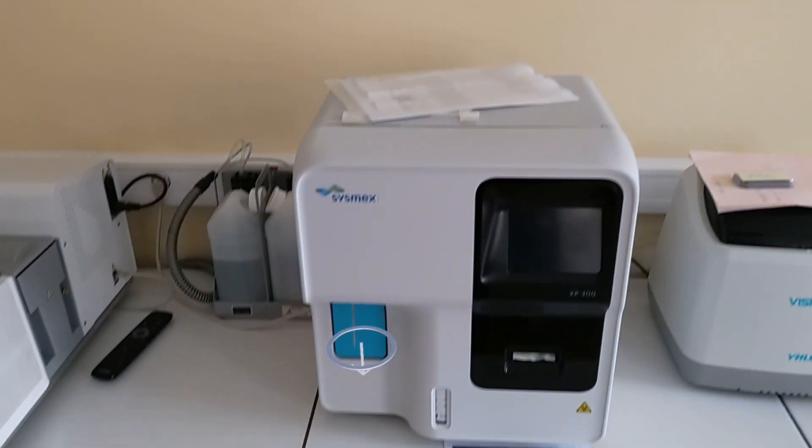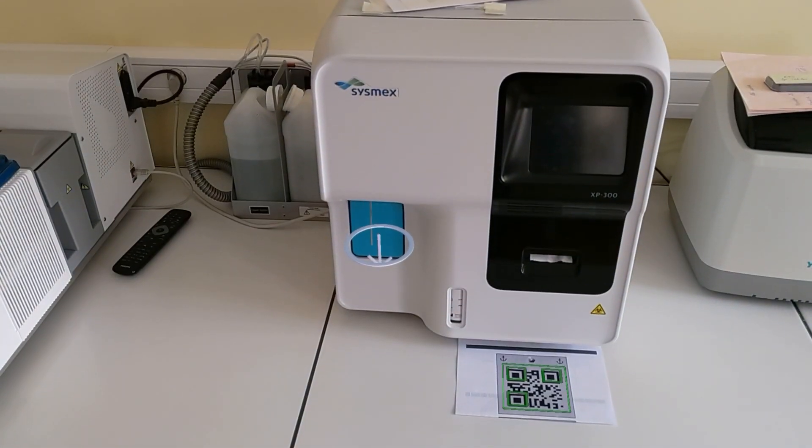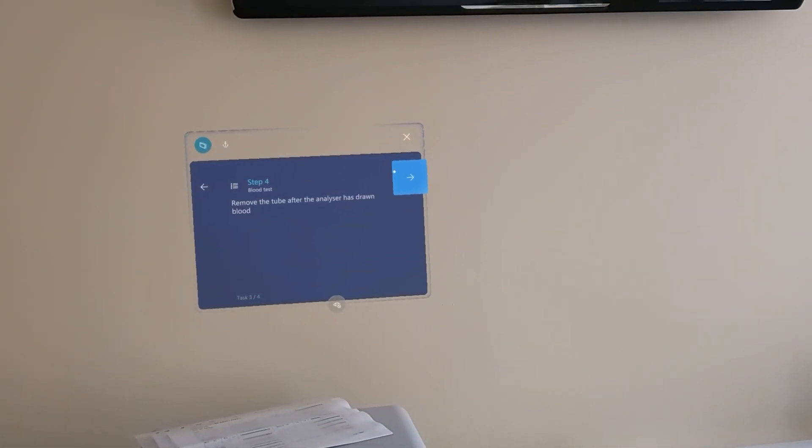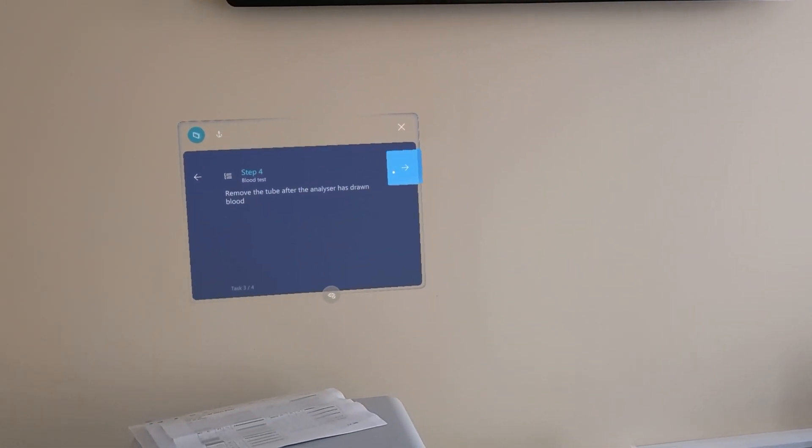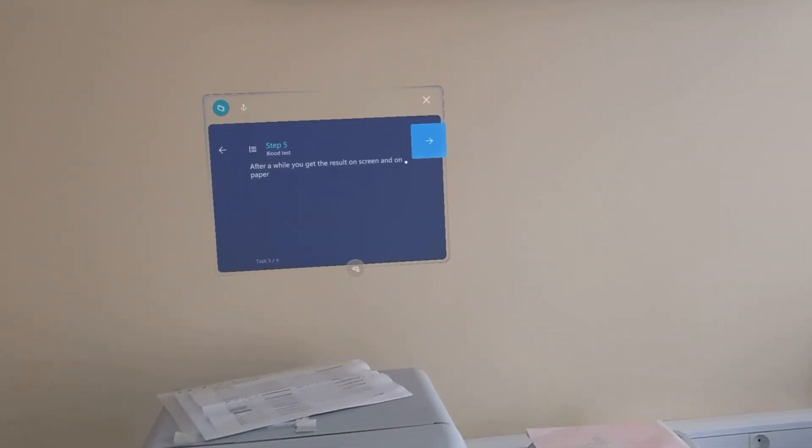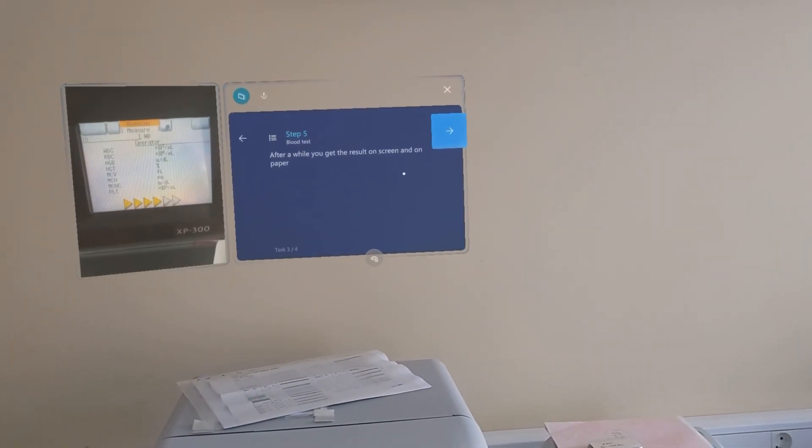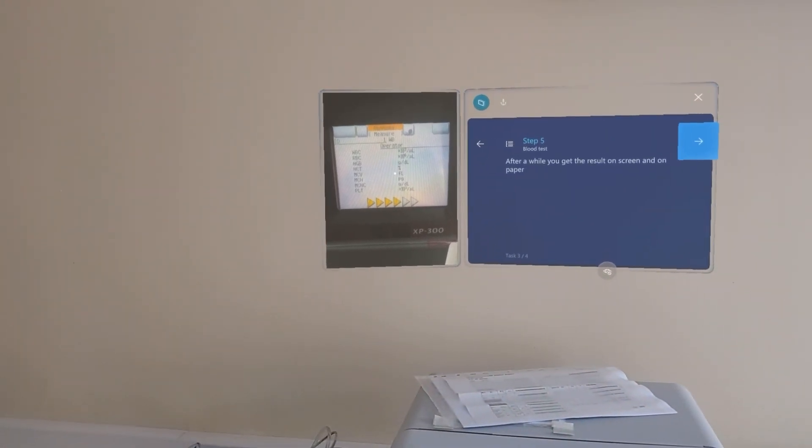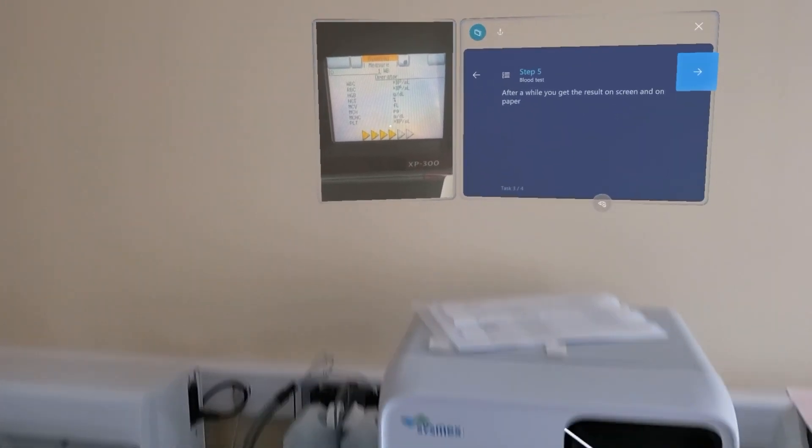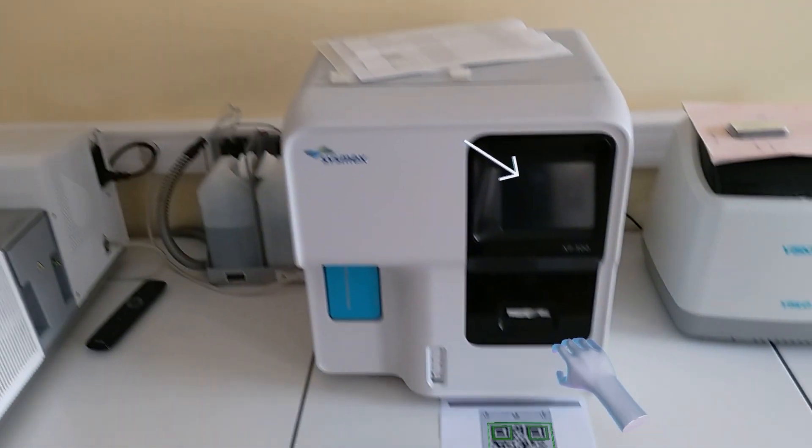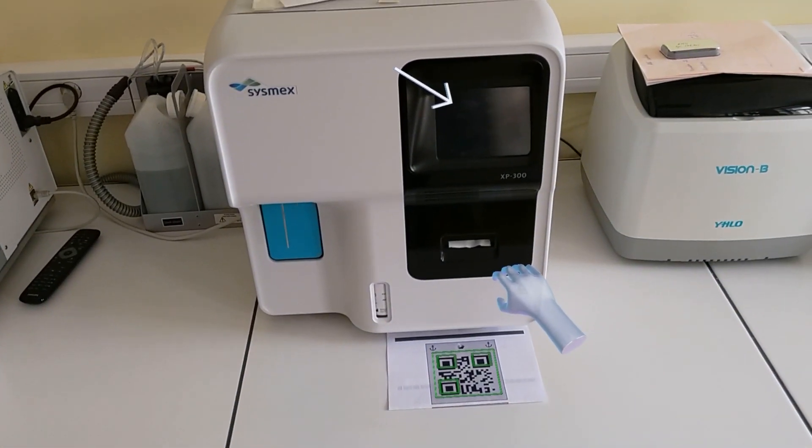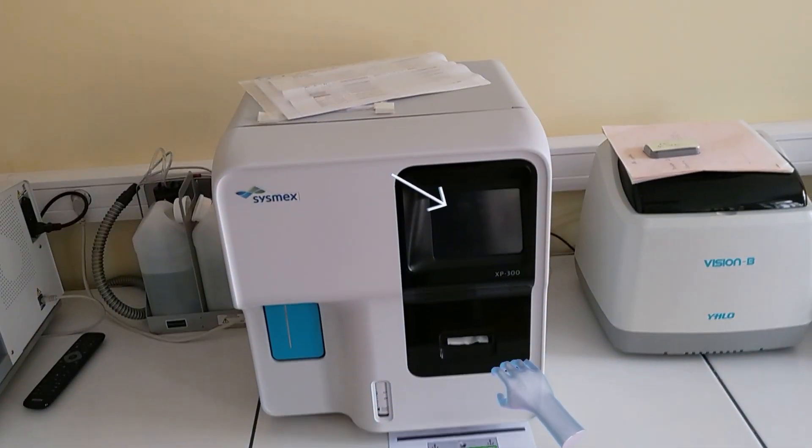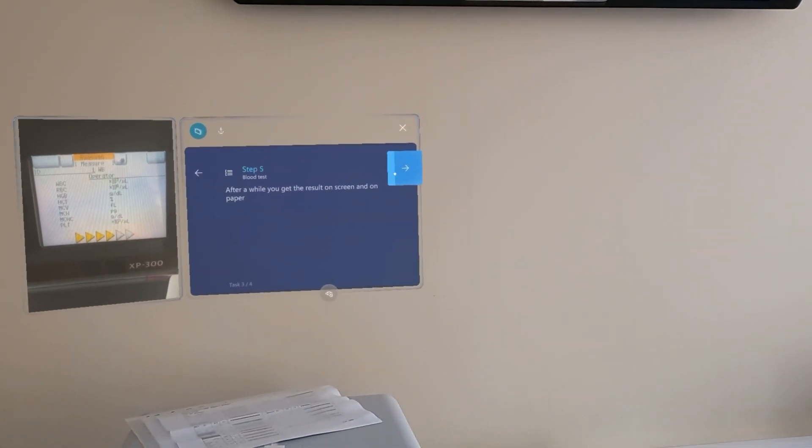After blood has been drawn, we remove the tube. After several minutes, we will get results on the screen and also on paper.